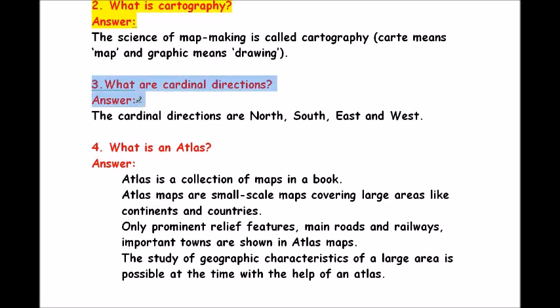Question 3: what are cardinal directions? The cardinal directions are north, south, east and west.